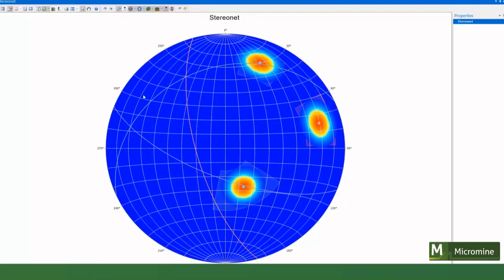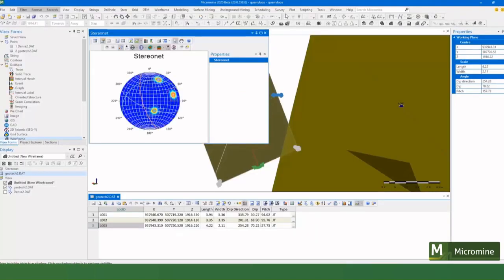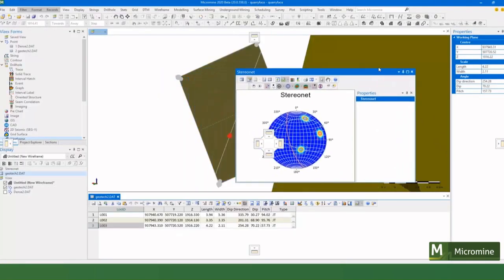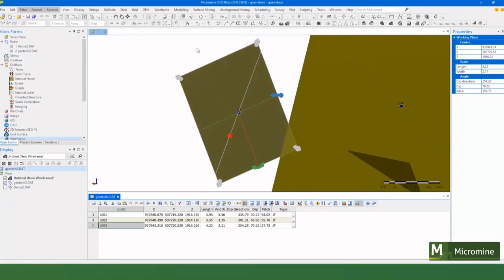So yeah, some nice features in Micromine 2020 for taking GeoTechnical Reading.